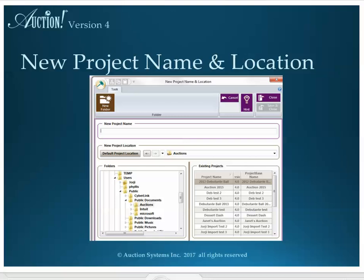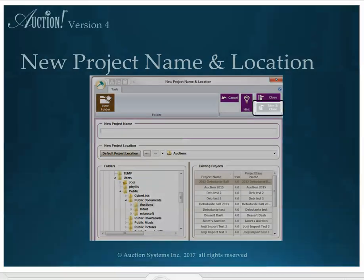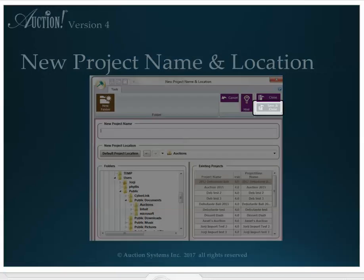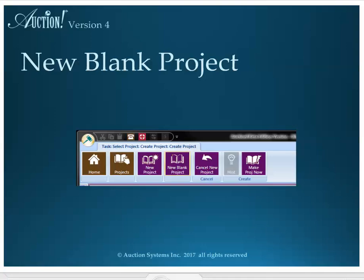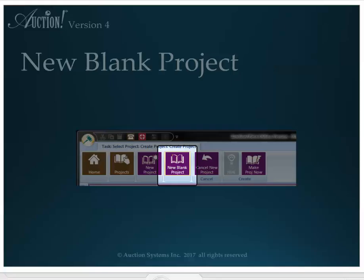you may also save the project on a server. Once the project has been named and the Save Location chosen, the Save button will be enabled. After the new project name and location have been saved, click New Blank Project.